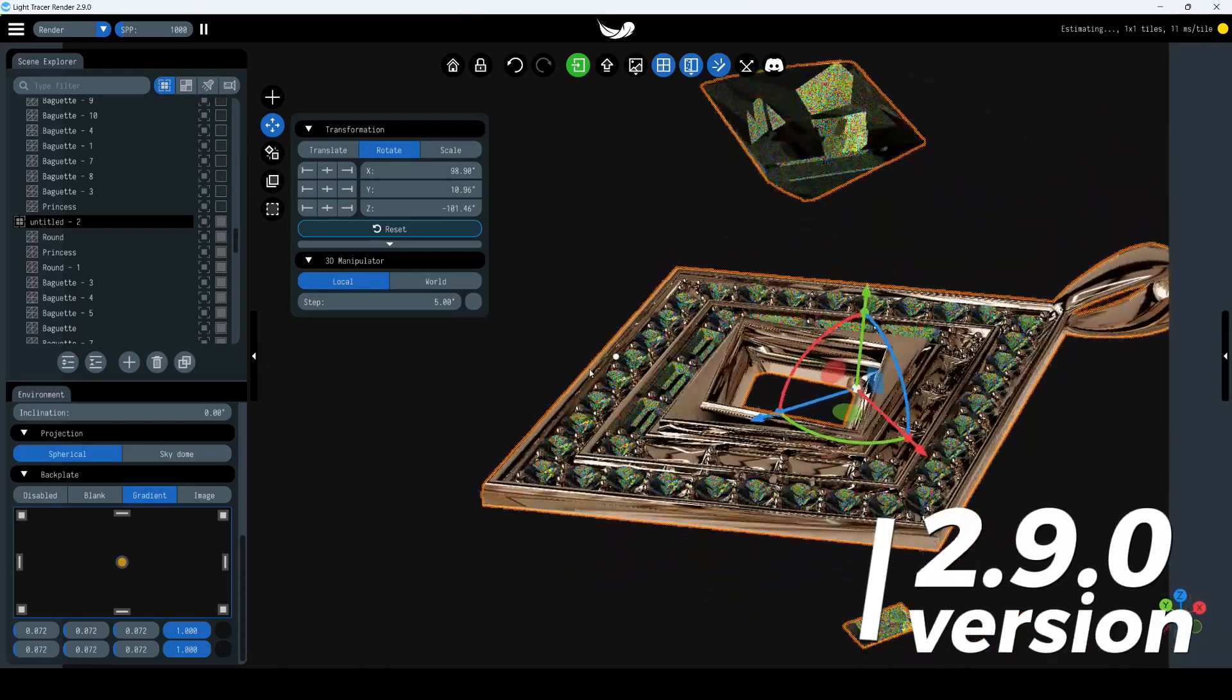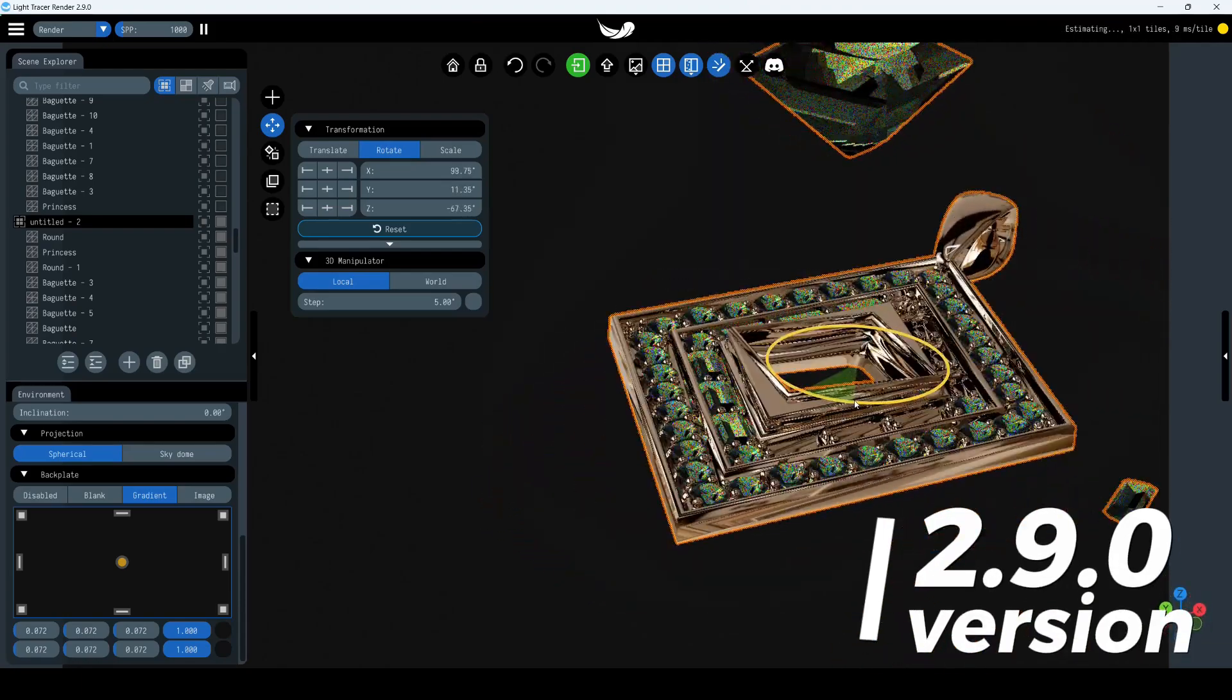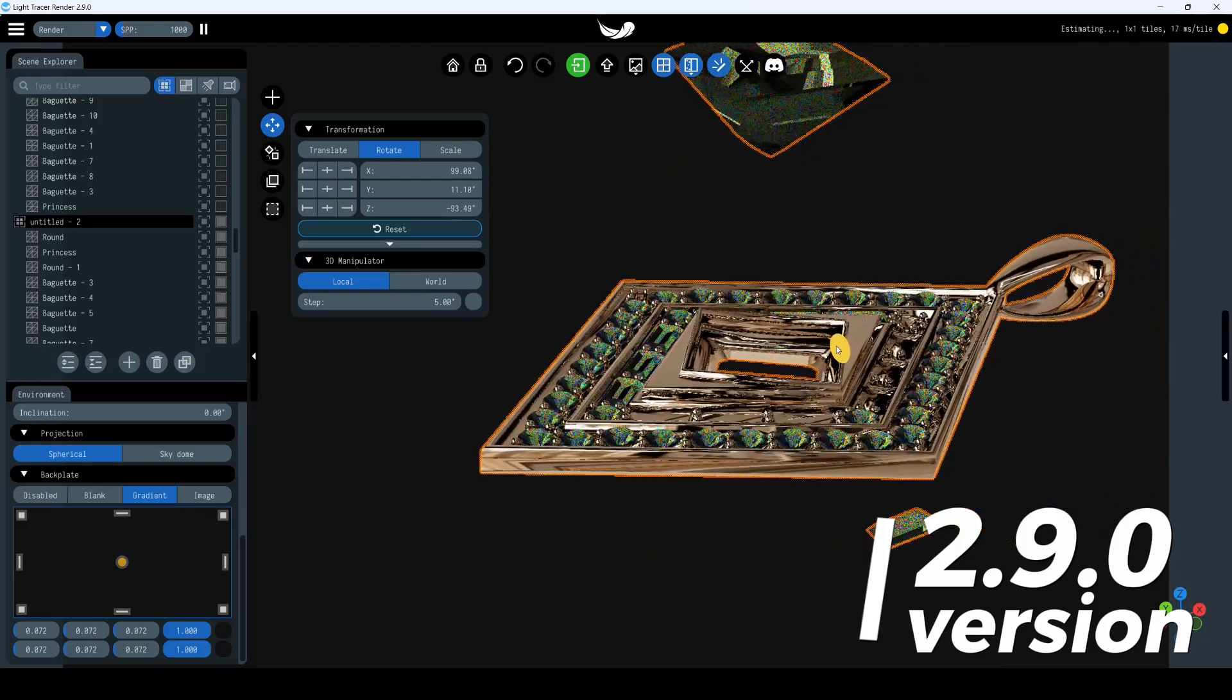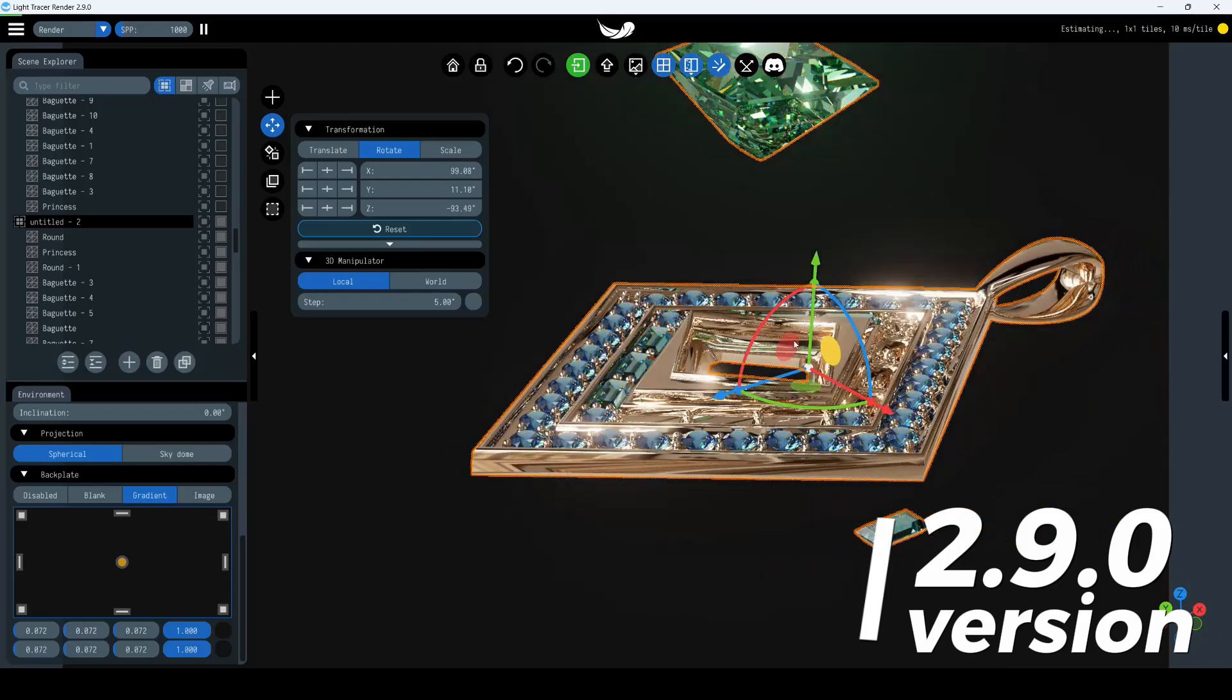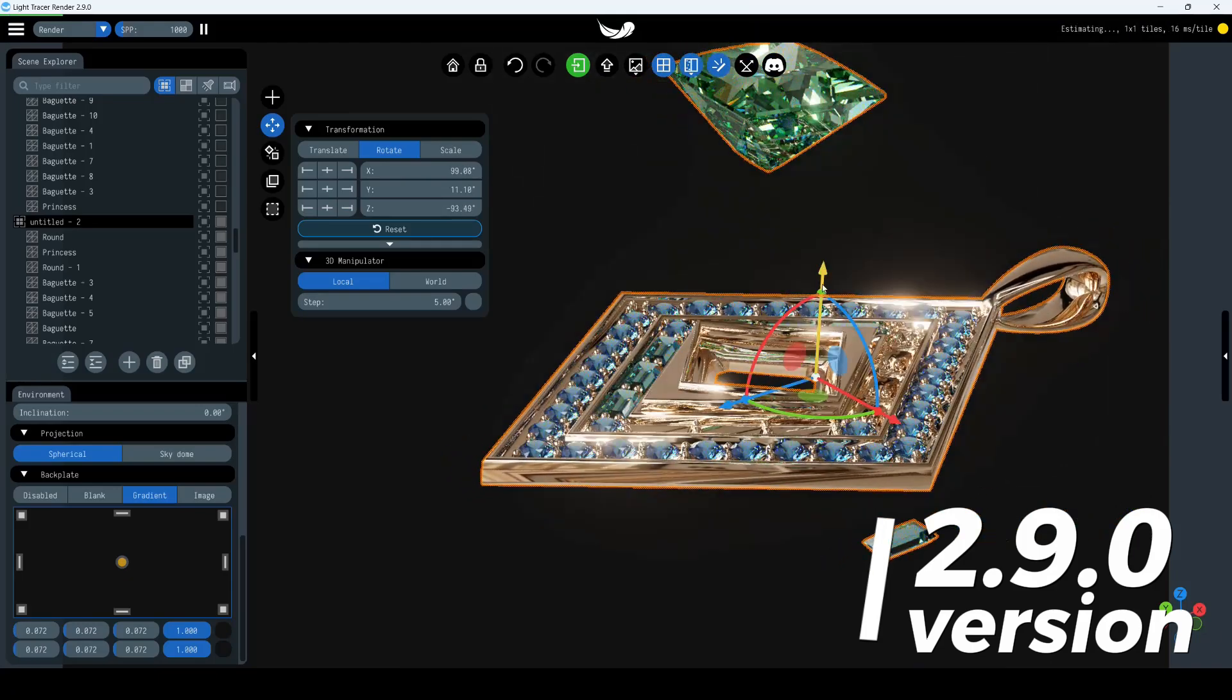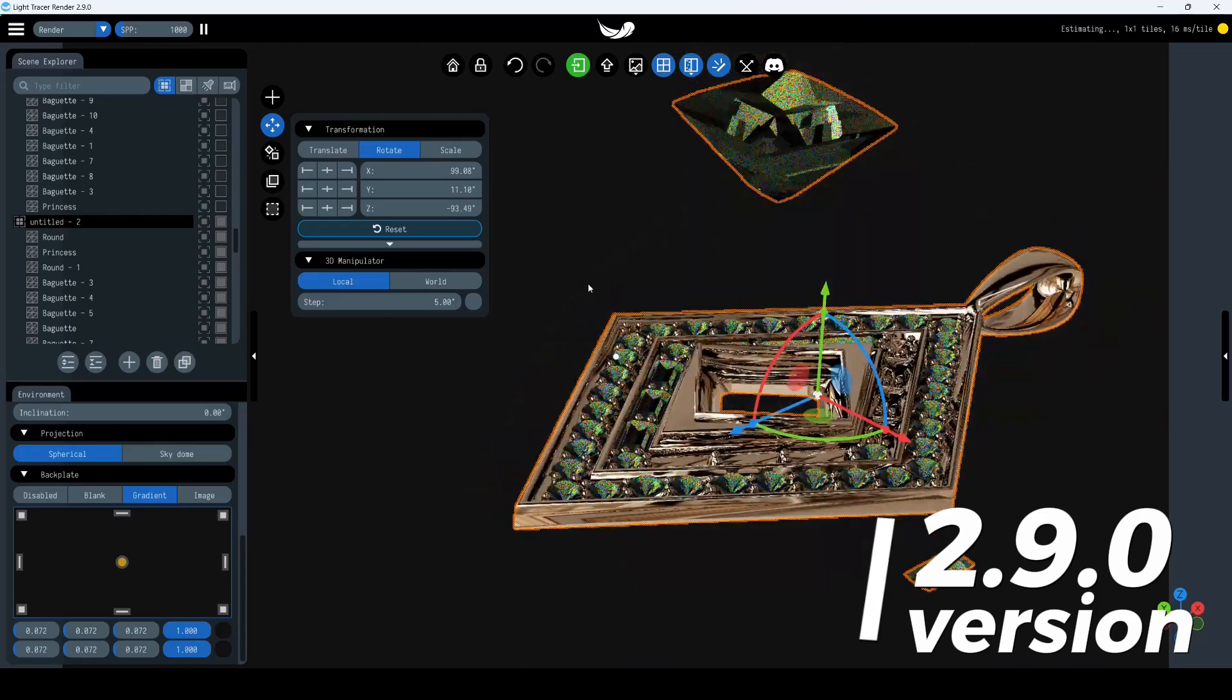Hey there! In the new version of Light Tracer Render we've updated the 3D Manipulator Widget. In this video we'll take a closer look at it and also dive into the specifics of transforming objects using this pendant as an example.